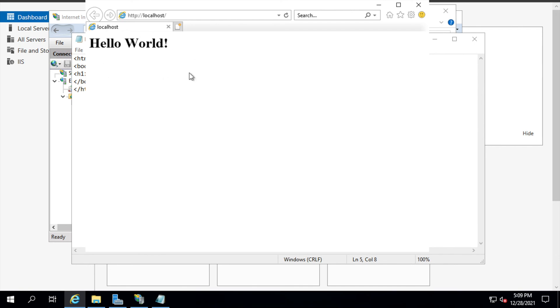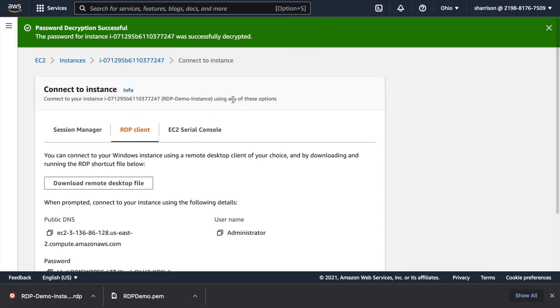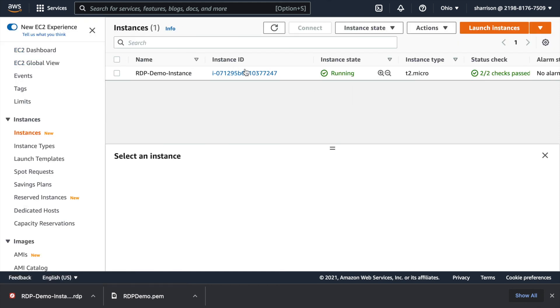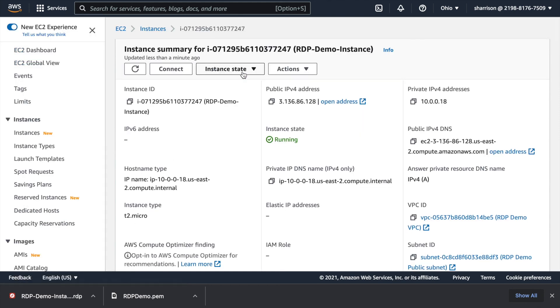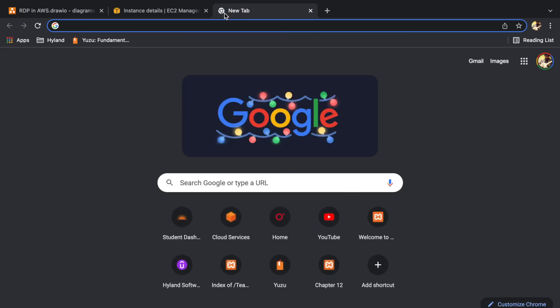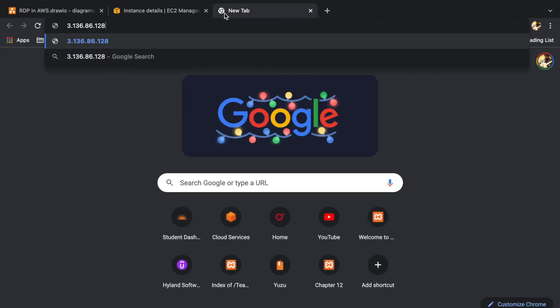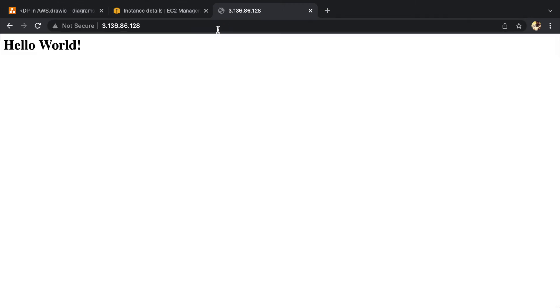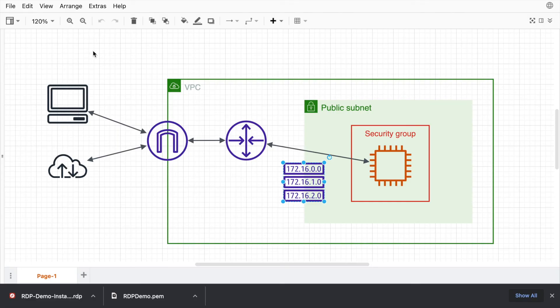Now the next thing that I'd like to do is verify that I can access this page from the public internet. So here I'll go back to my instance details. And I want to copy this address. Now I have to be careful because the default is to try to access this page with HTTPS, but I don't have a certificate, so it's going to give me a warning. And there we go.